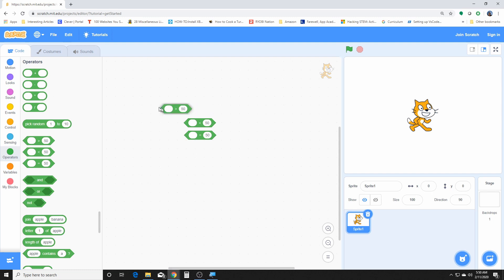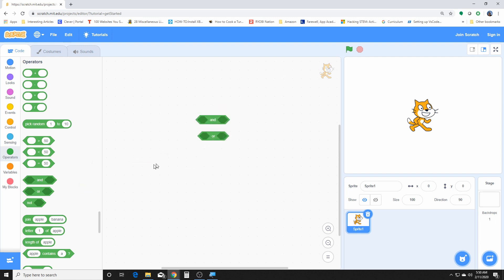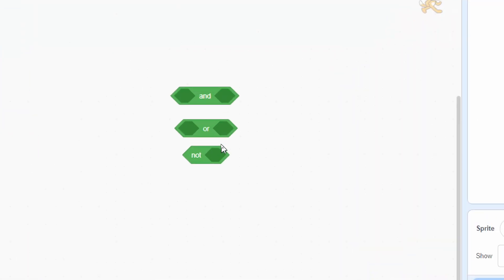The next ones are a little more tricky, just because they are usually used in programming. For those of you who know circuit designs, these are AND gates, OR gates, and NOT gates. But we can also translate them into English. Basically what this block up here says is: if these AND these are both true, then it's true.